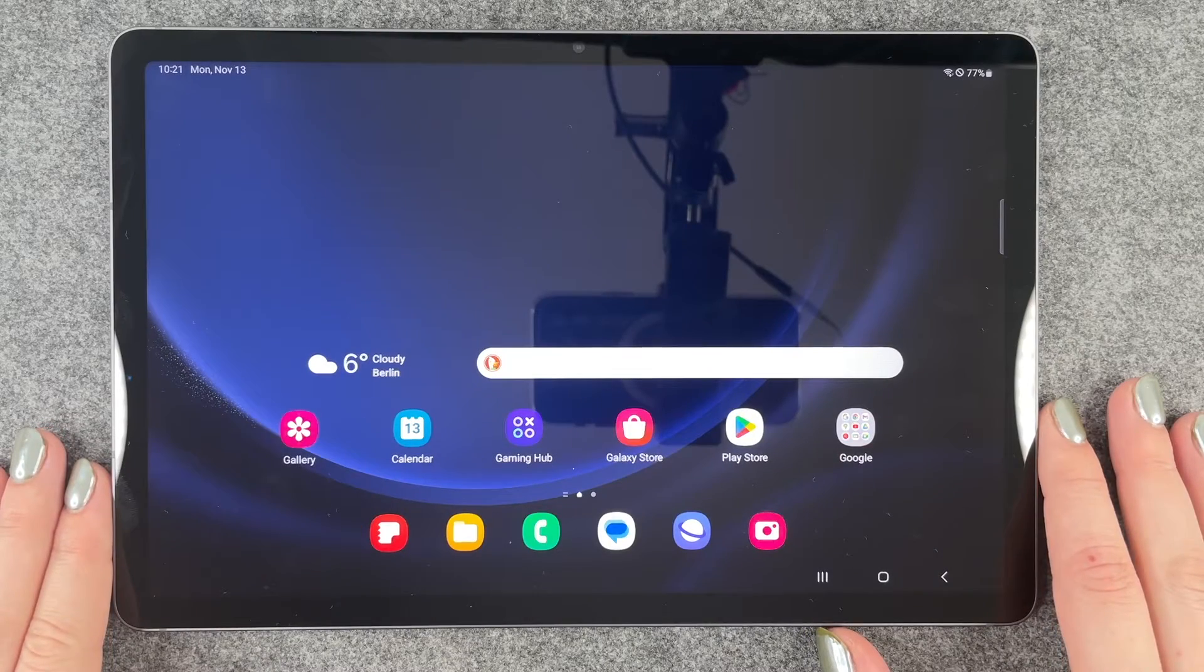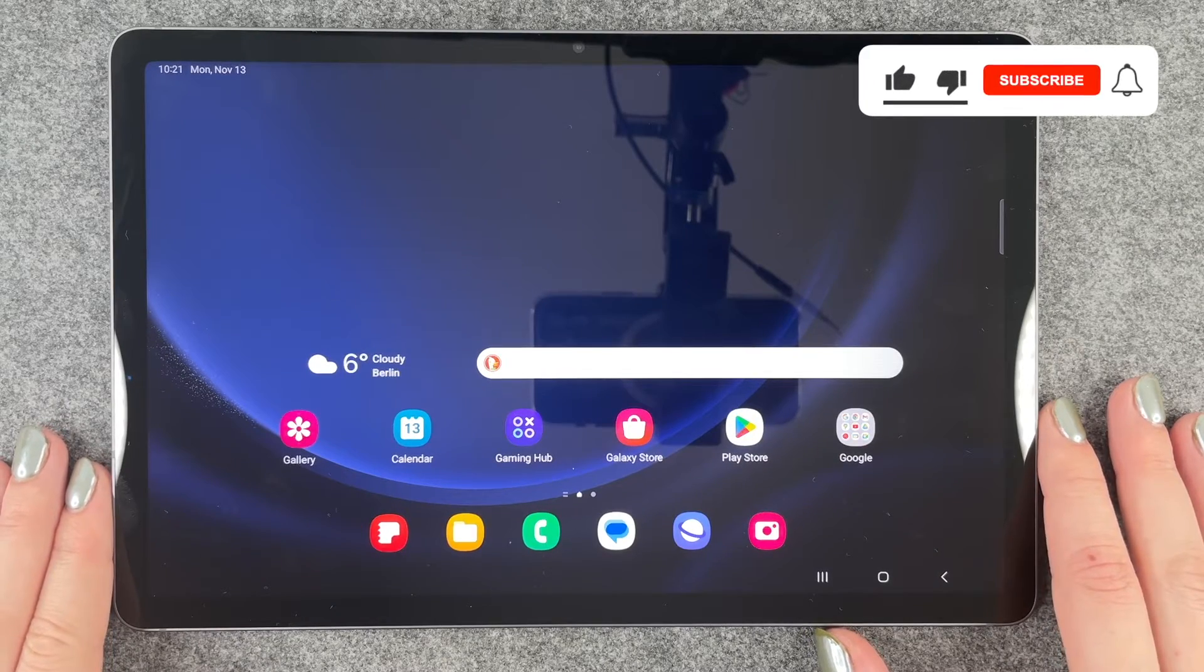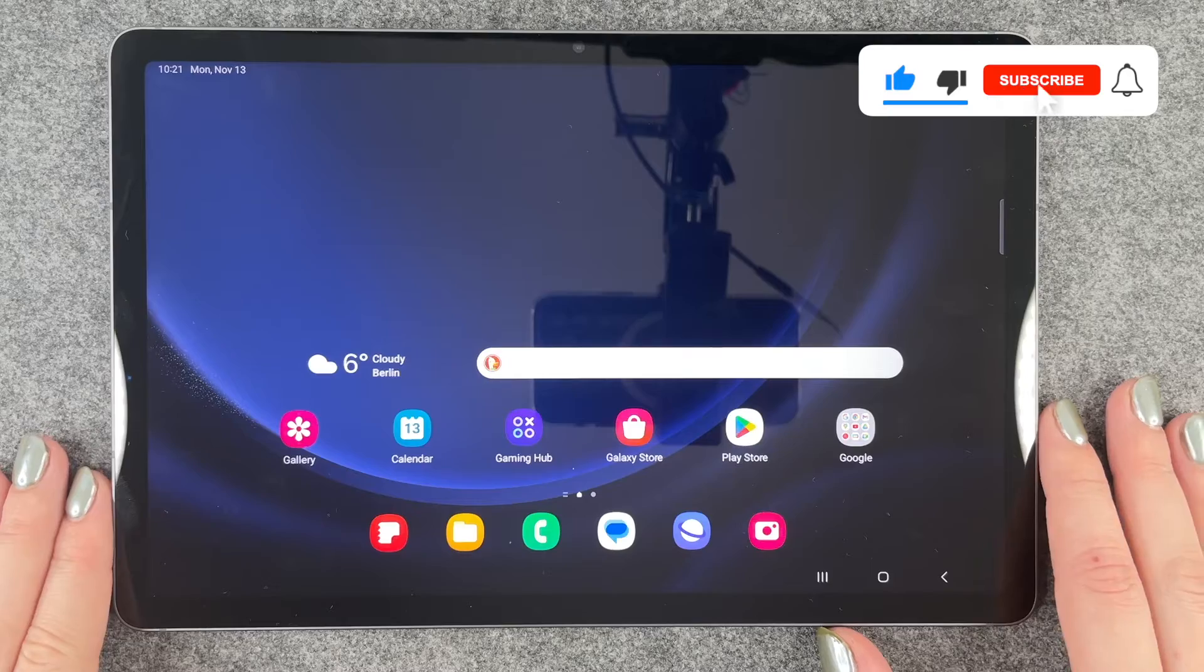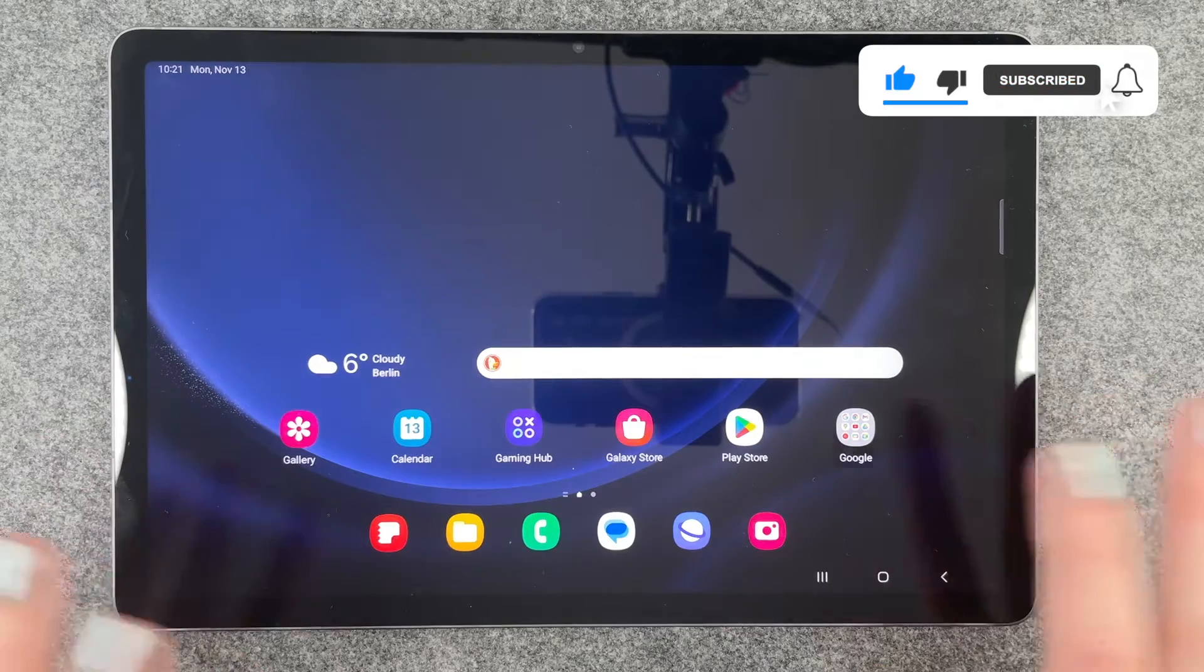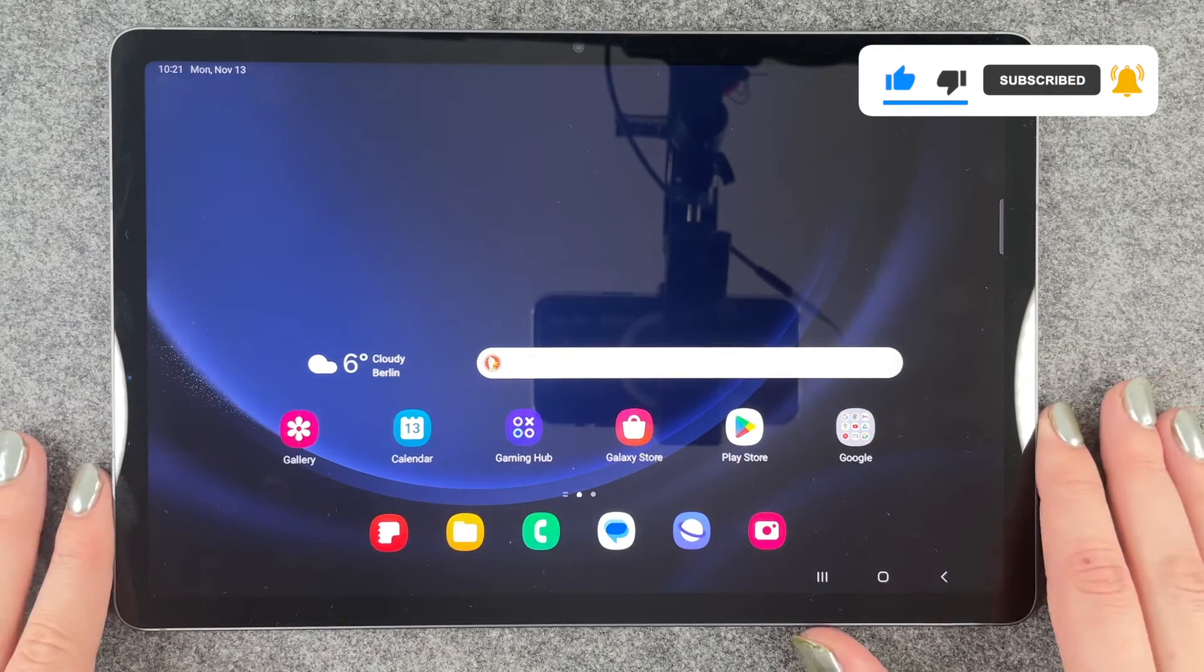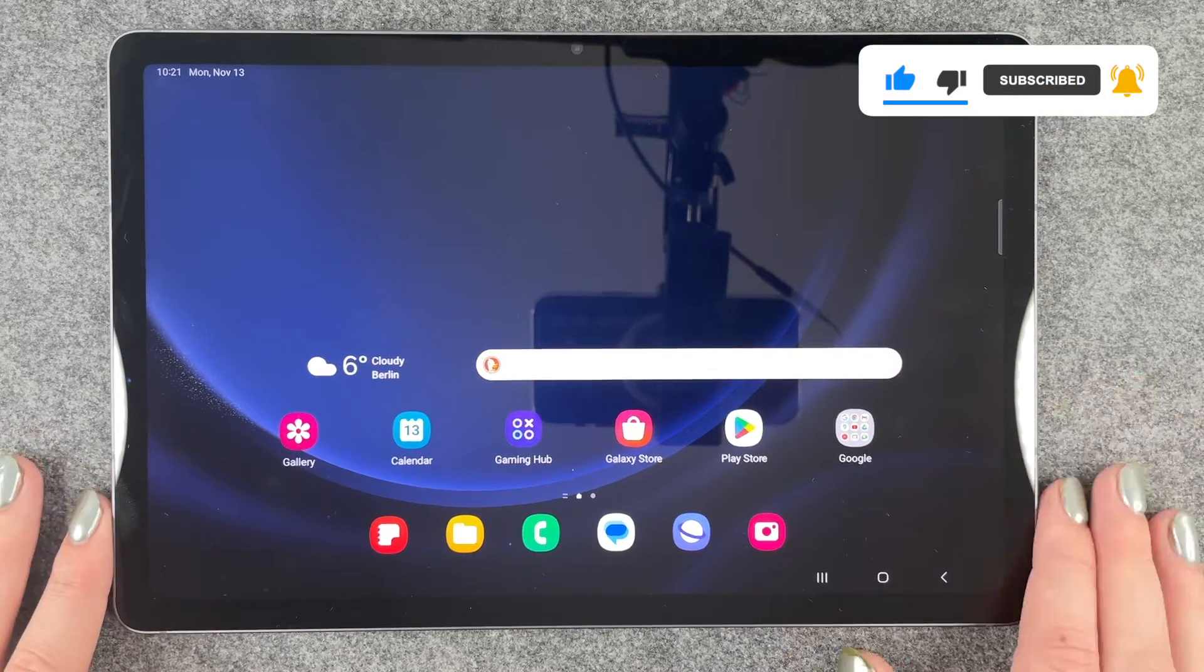Hi buddies, welcome back. Today I'm going to show you how to turn off the sound and haptic feedback on the Galaxy Tab S9 FE.